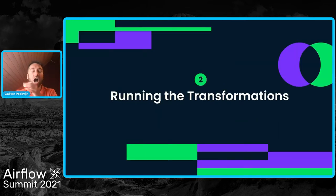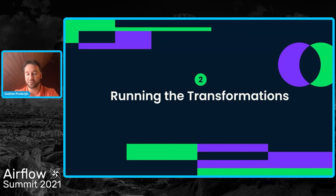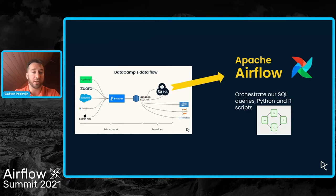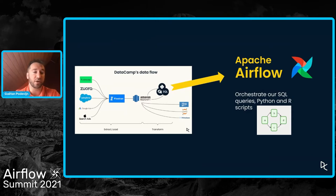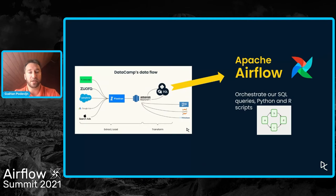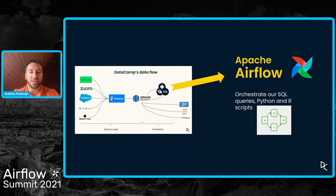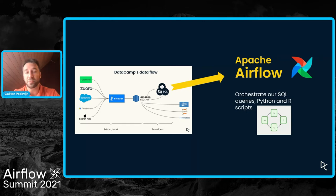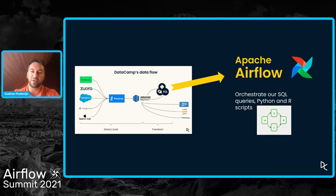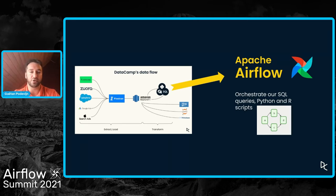So how do we run these transformations? As I've shown already, we're using Fivetran to do the extract and load steps. But for the transformation steps, it's on us. And it wouldn't be a presentation at the Airflow Summit if we weren't using Airflow, right? So we are using Airflow to kick off and conduct these transformations.